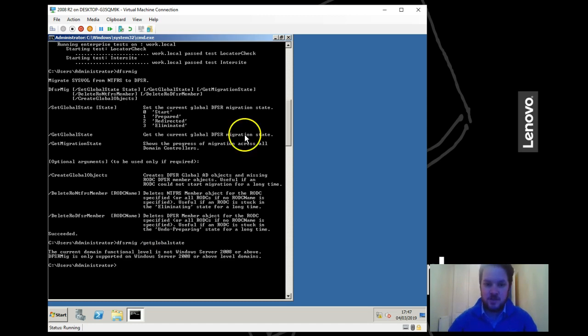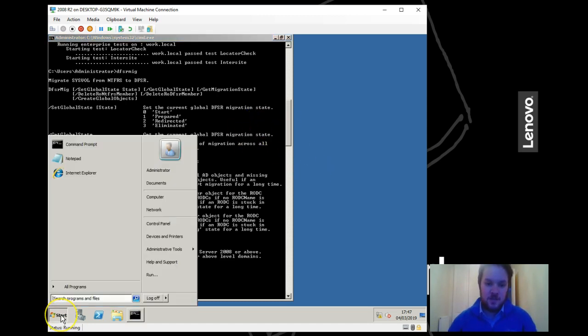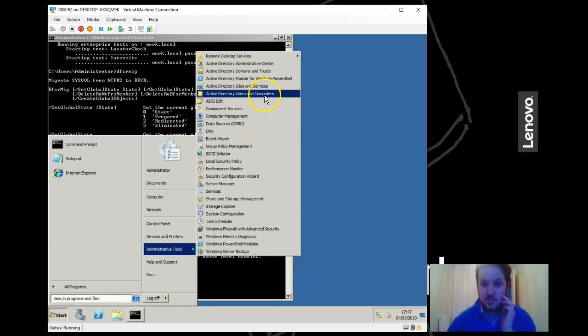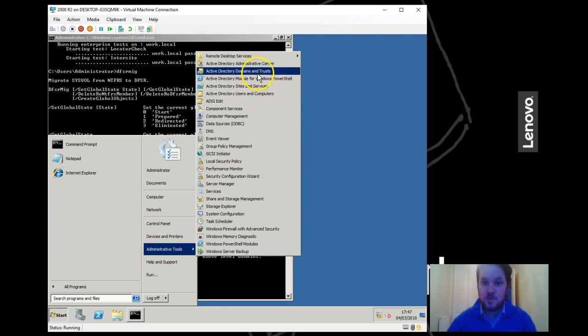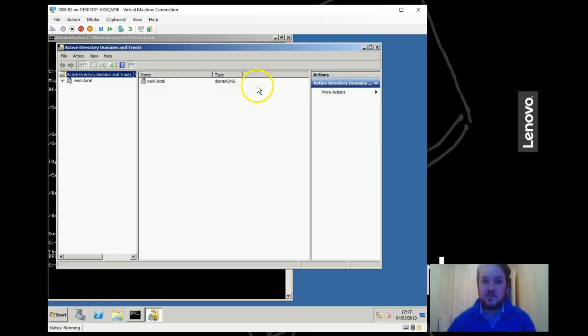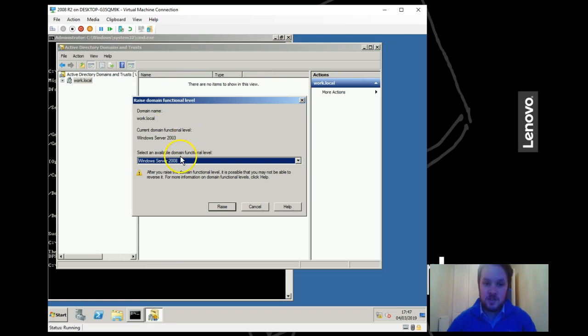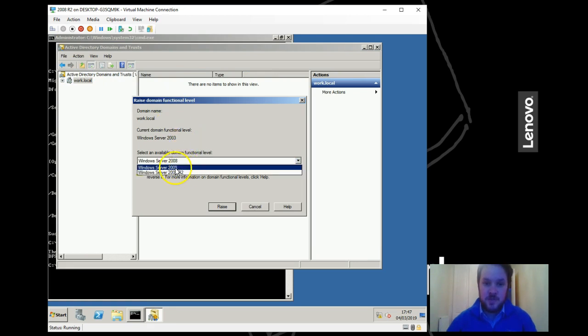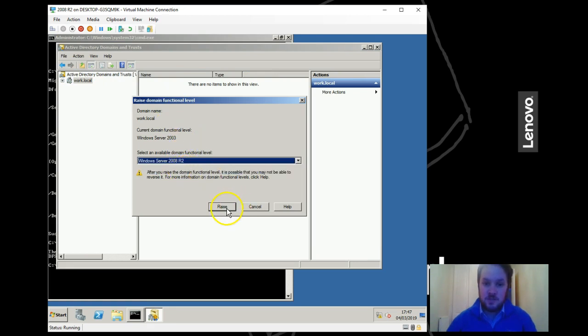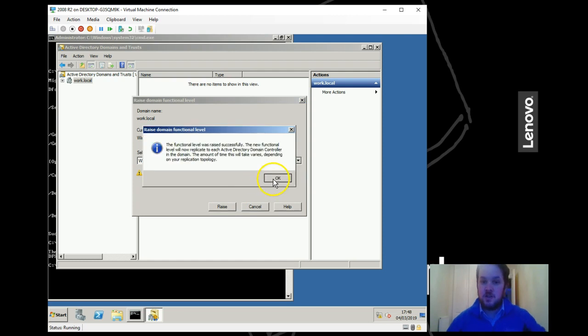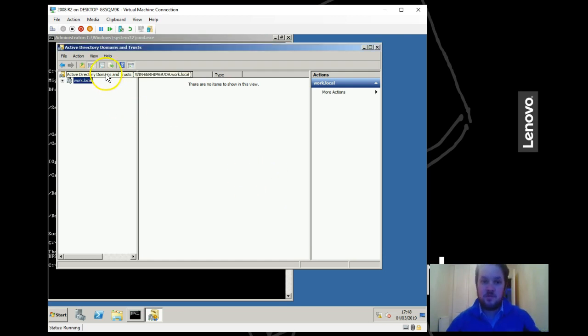Ah, this is your first point you need to note: if you are still in a domain or forest function level within 2008, you can't do this process. So first of all you need to open up domains and trusts and upgrade your forest to a minimum of 2008. We'll go to 2008 R2 because that's the operating system we're running on.